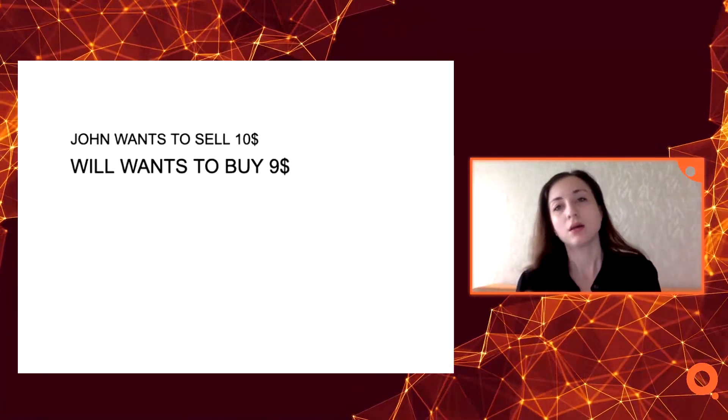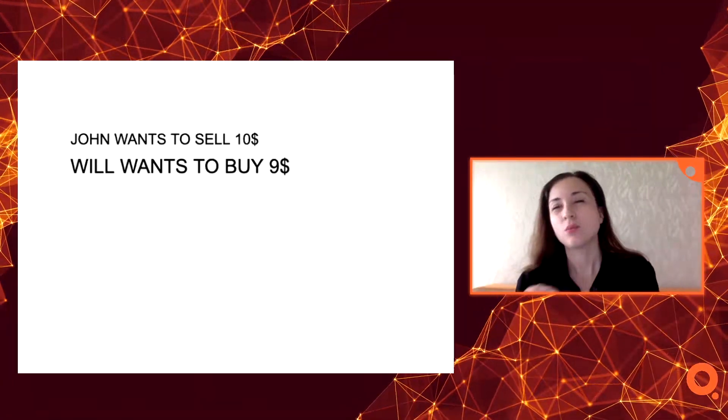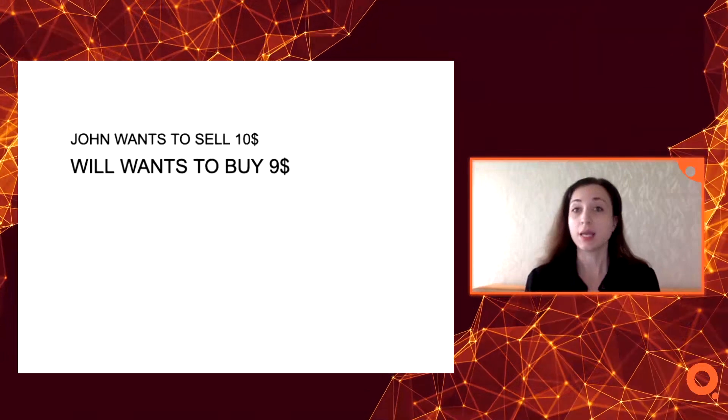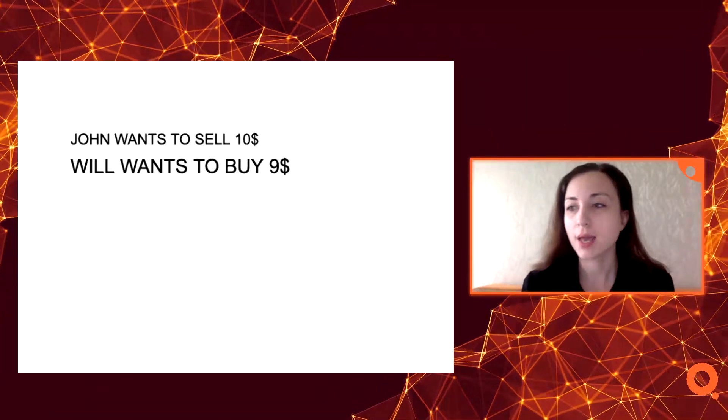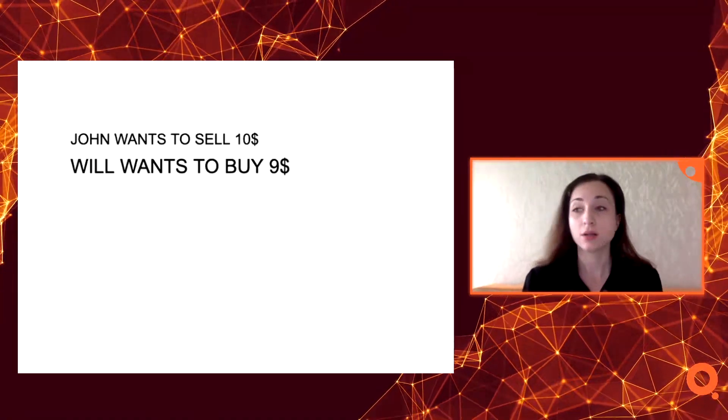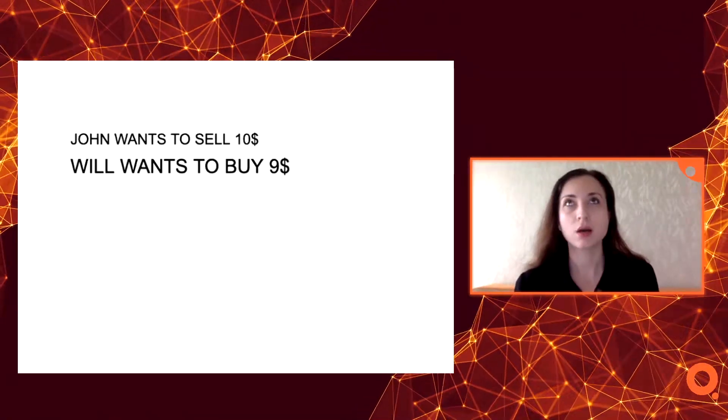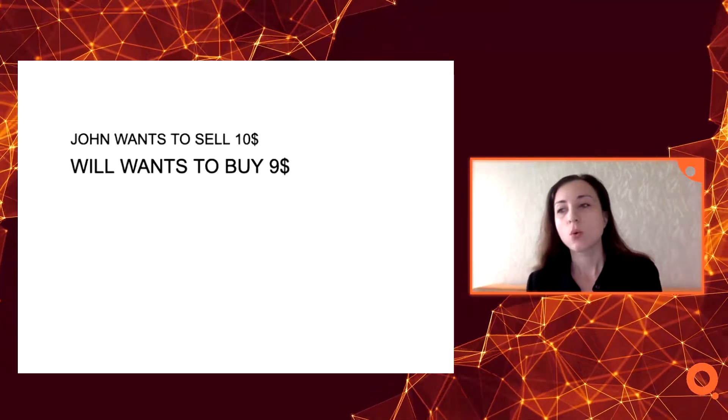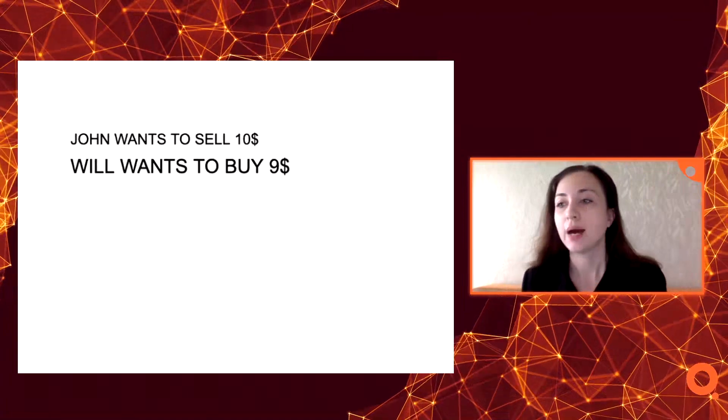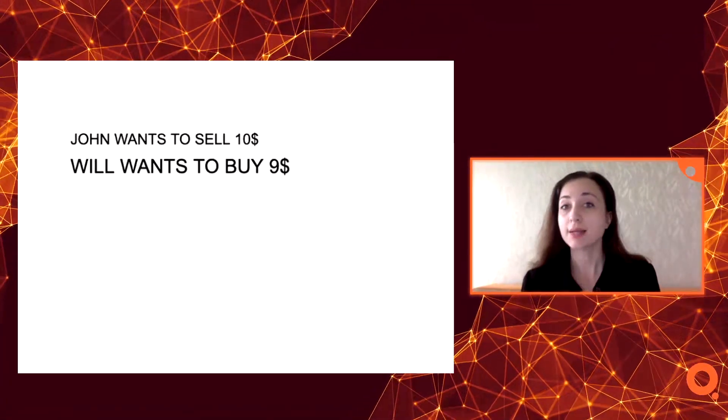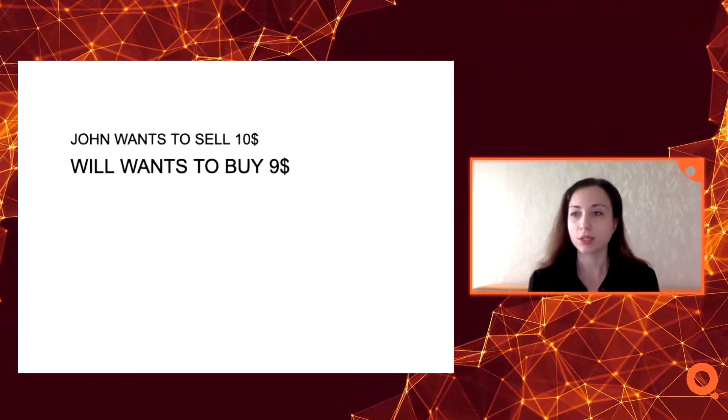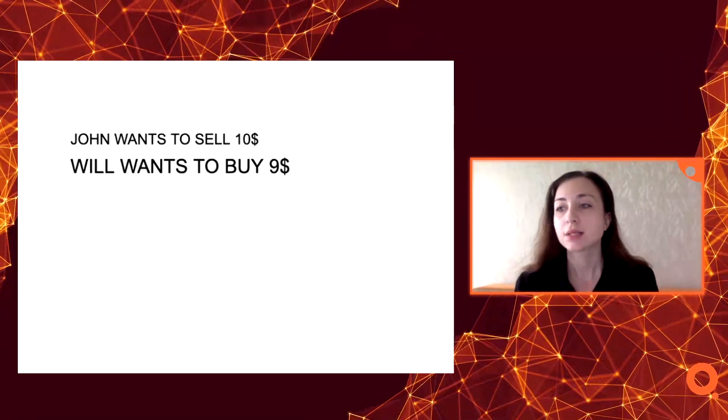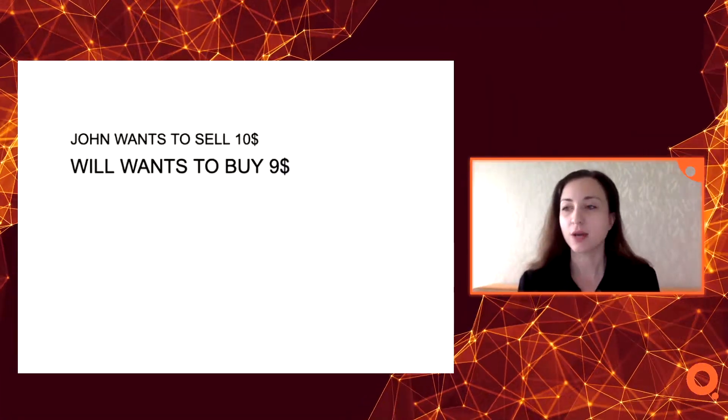Someone thinks, okay, I won't sell USDT at ten dollars because no one buys it, so I'm okay with nine point ninety-five dollars. On the other side someone thinks, okay, I won't be okay with nine, so I'll buy it for nine point seventy-five, and they meet at nine point five dollars. That's actually how the exchange works. You need to find the price without losing too much value, and that's actually the difficulty of order books.